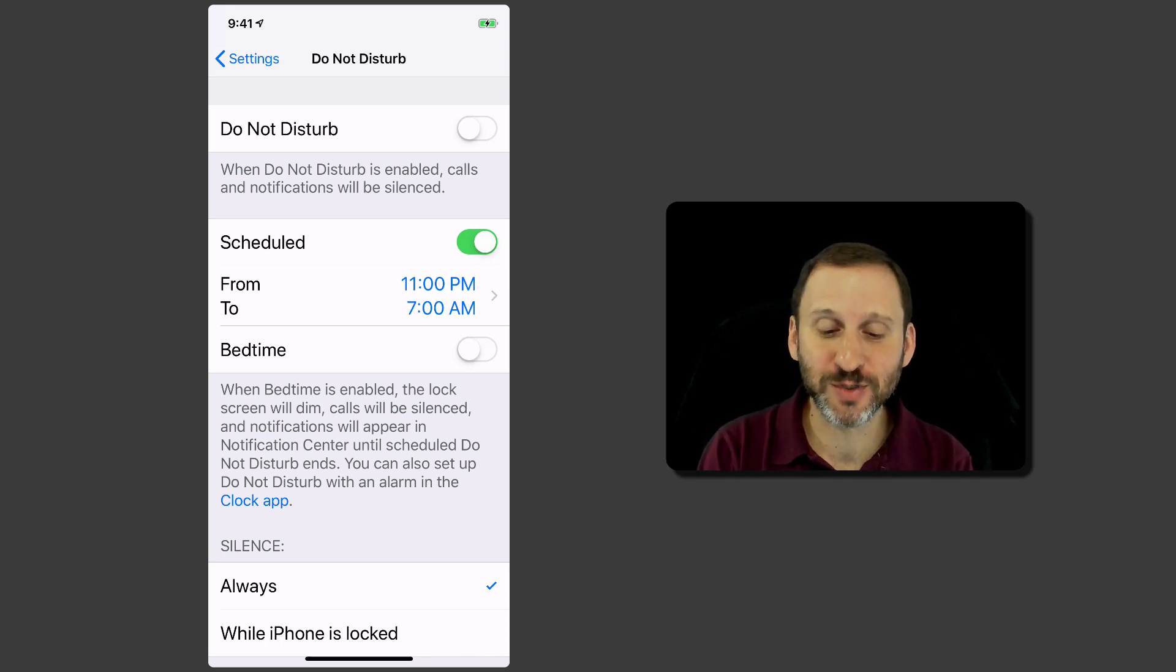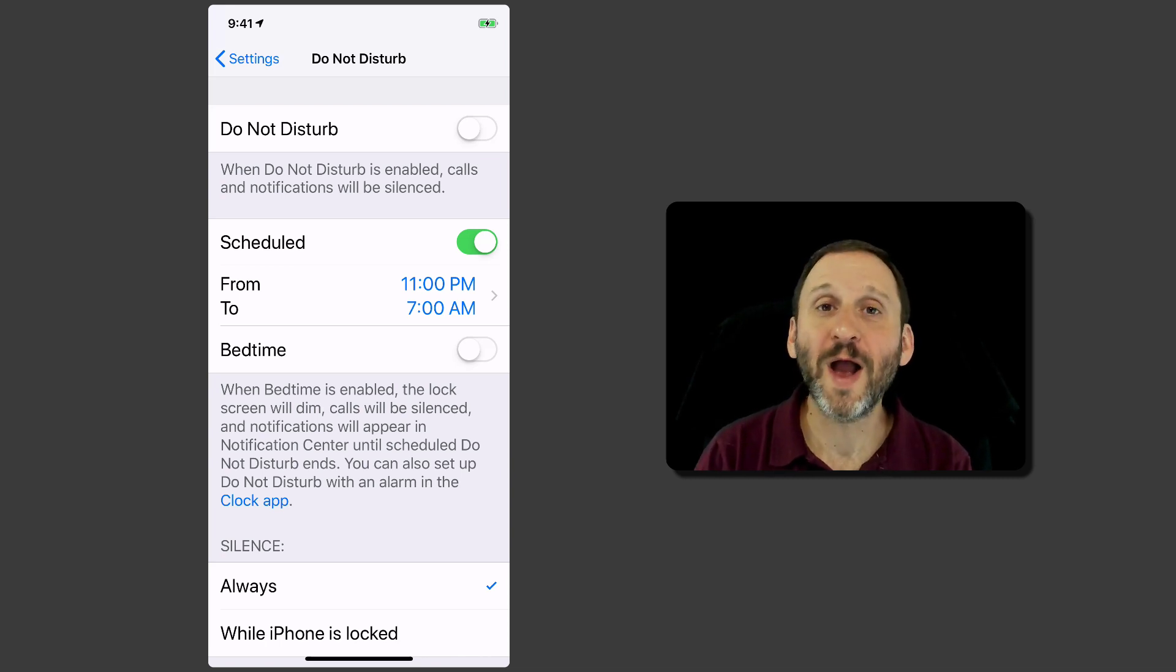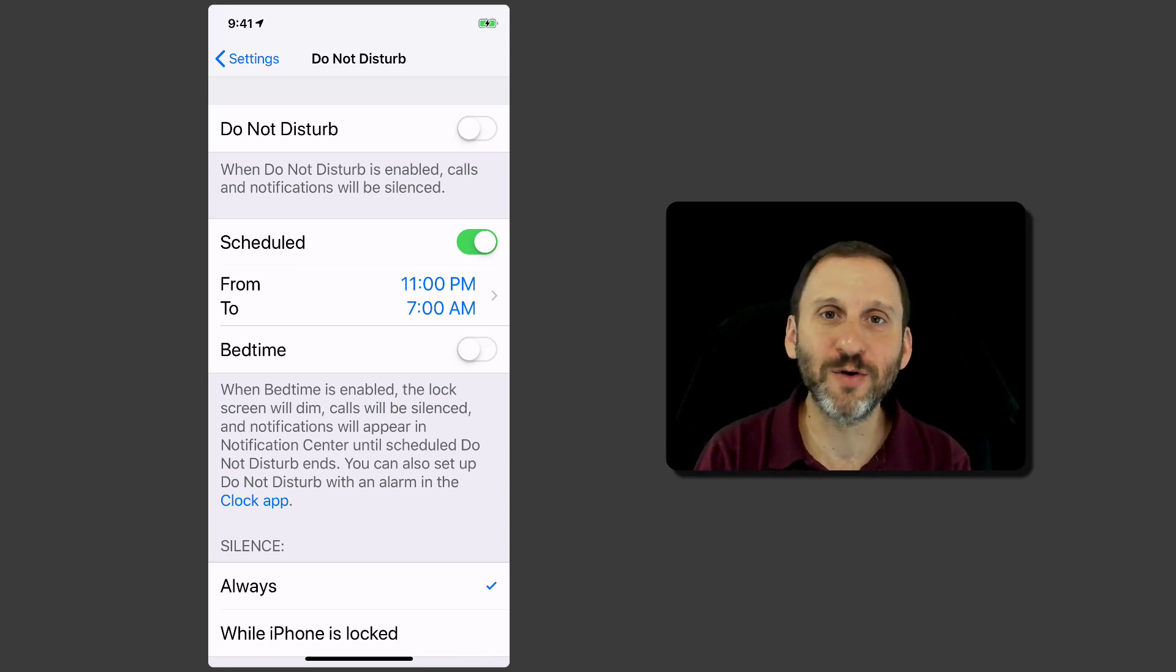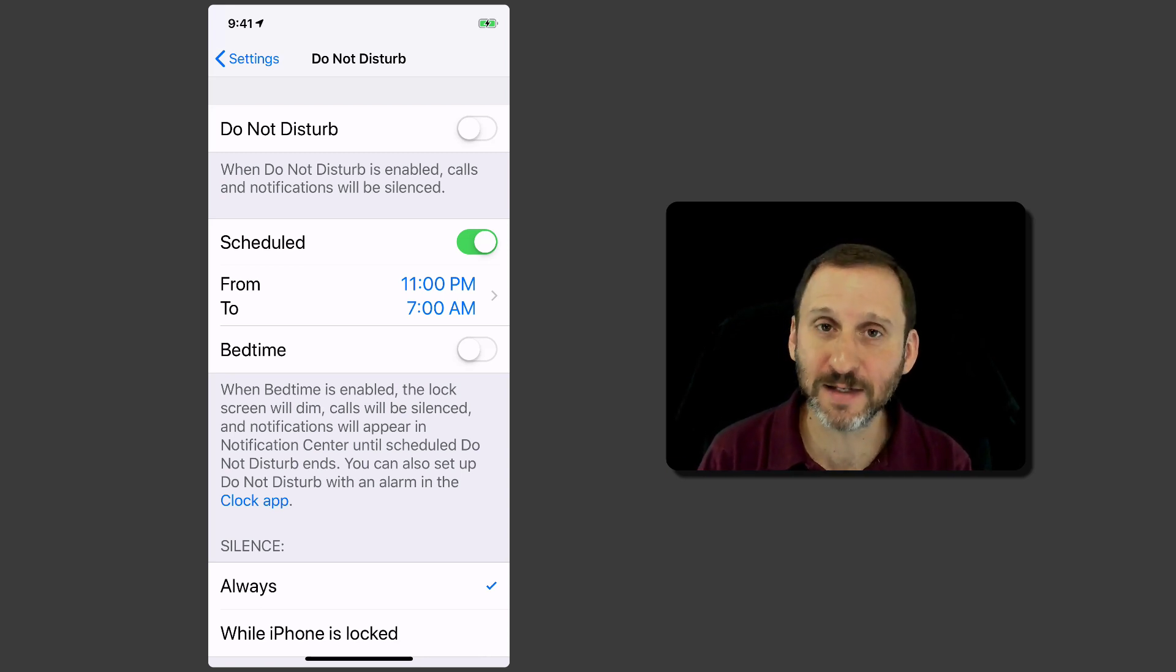You schedule from certain times. So I have mine scheduled from 11 to 7 so at night I don't get notifications and my phone is not vibrating and making noises and lighting up and all of that.